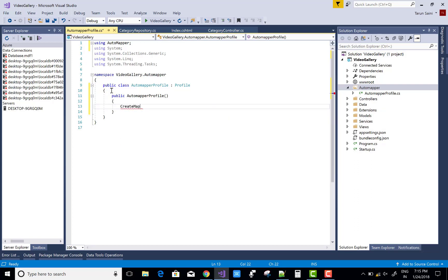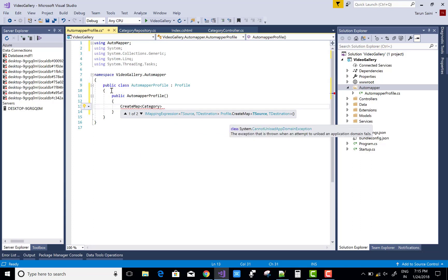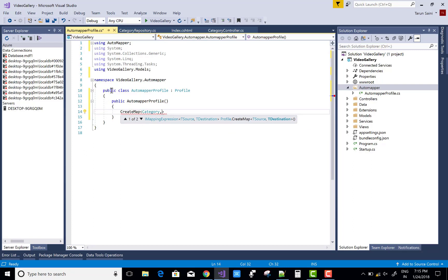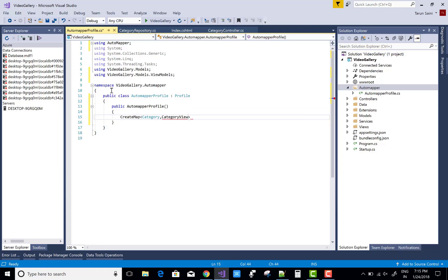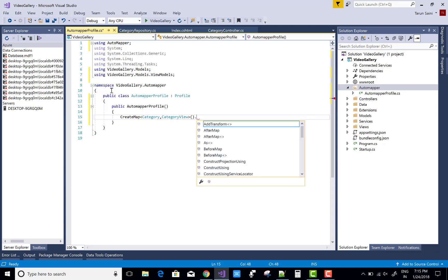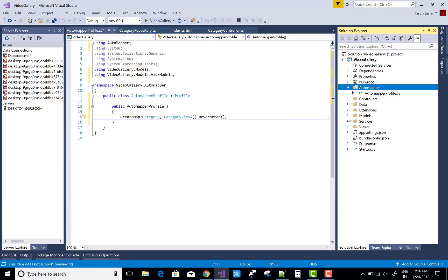You can say map with the view model using CreateMap. Use ReverseMap because you need to map Category to CategoryViewModel and also CategoryView to Category model — so use dot ReverseMap. Both directions are used in the project.